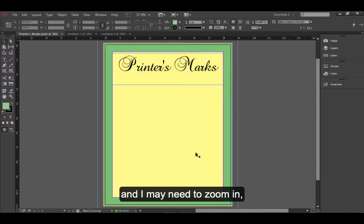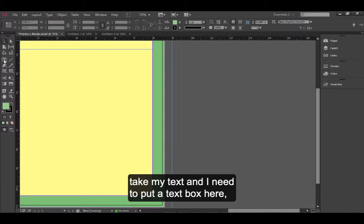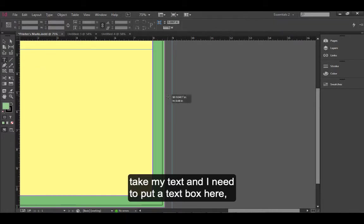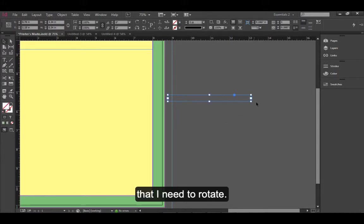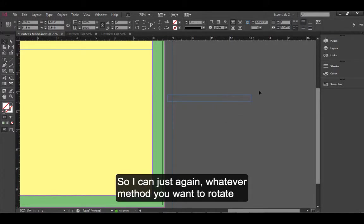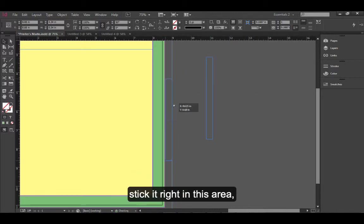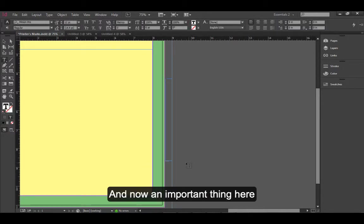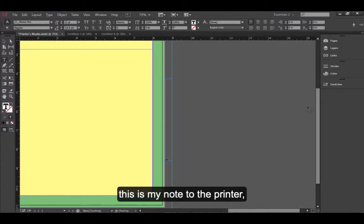I may need to zoom in. And I need to put a text box here. So I'm going to create a text box that I need to rotate. So I can just, whatever method you want to rotate, I'm going to hold Shift to make sure it snaps. Stick it right in this area. Go to my Type tool. And now, an important thing here is when I'm typing my text, this is my notes to the printer.